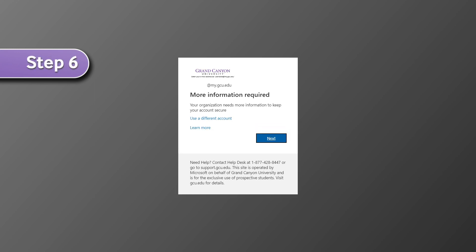Once pressing sign in, a screen will appear asking for more information. Select next to continue.